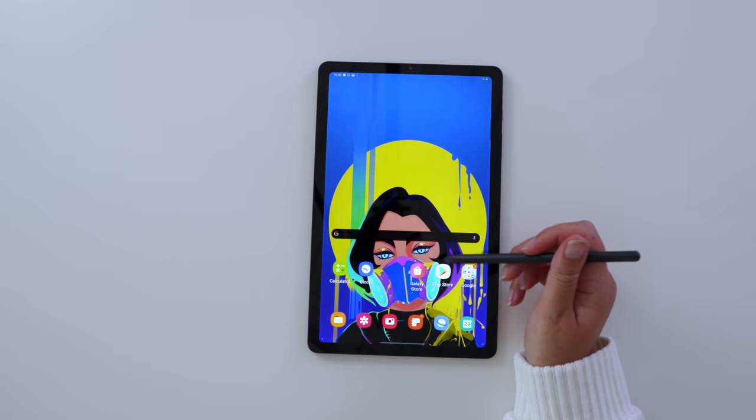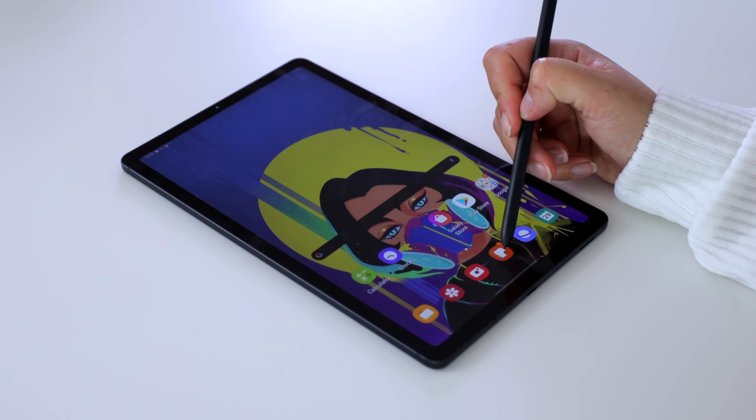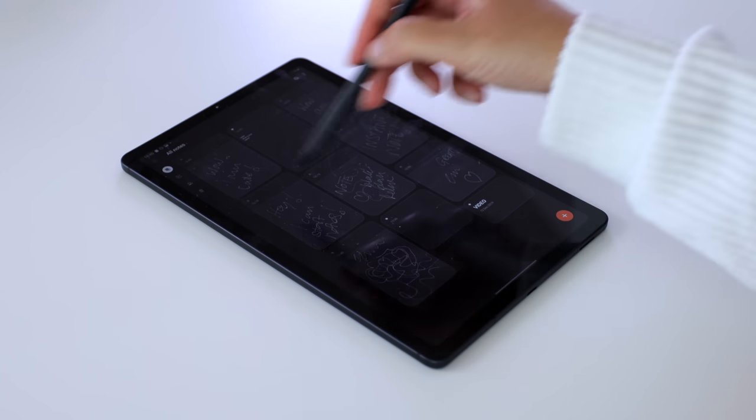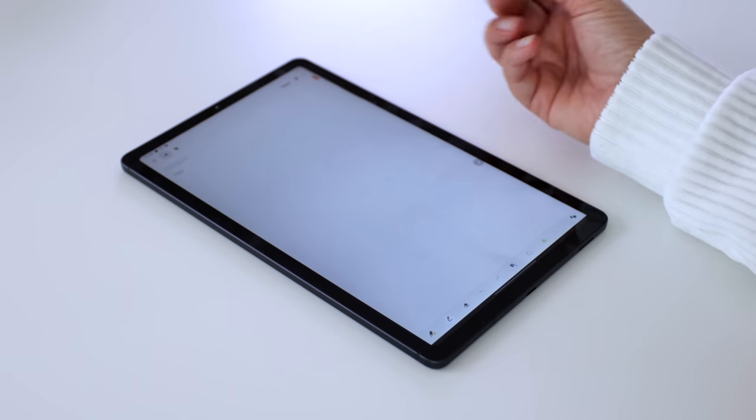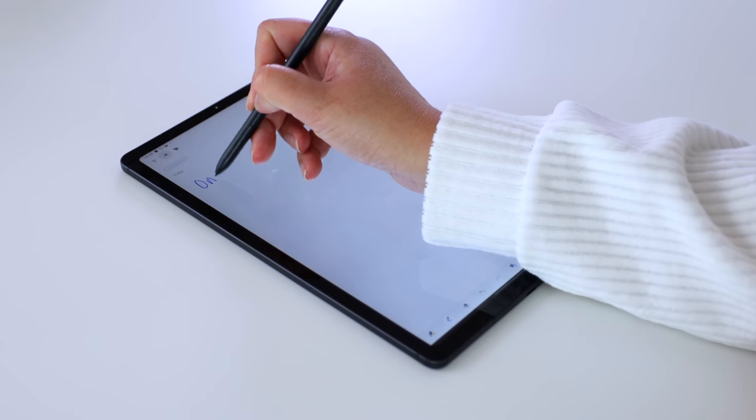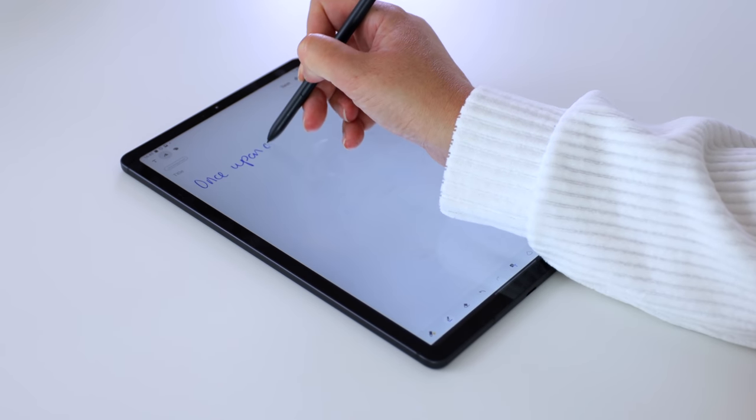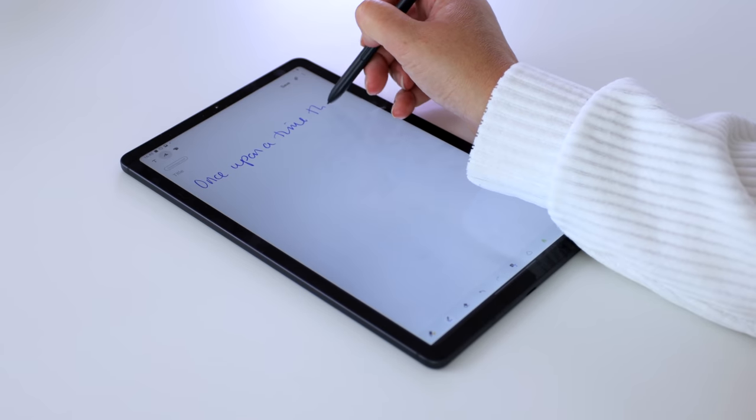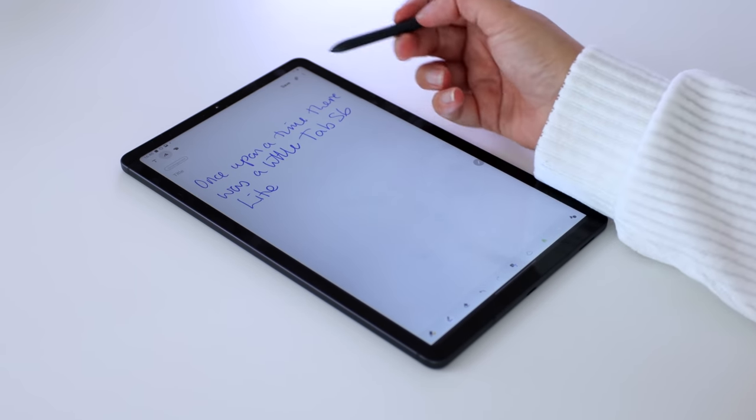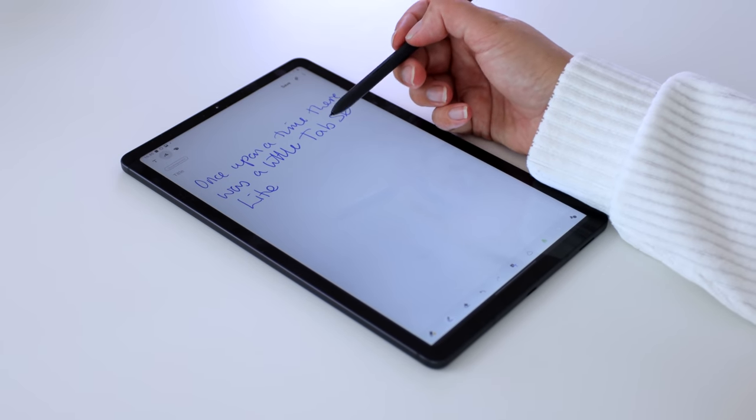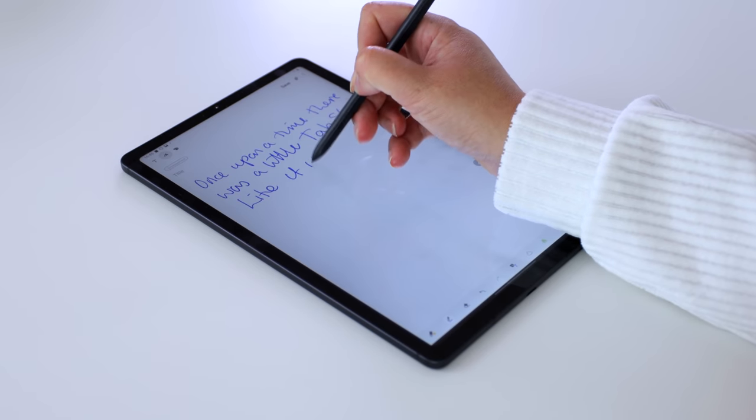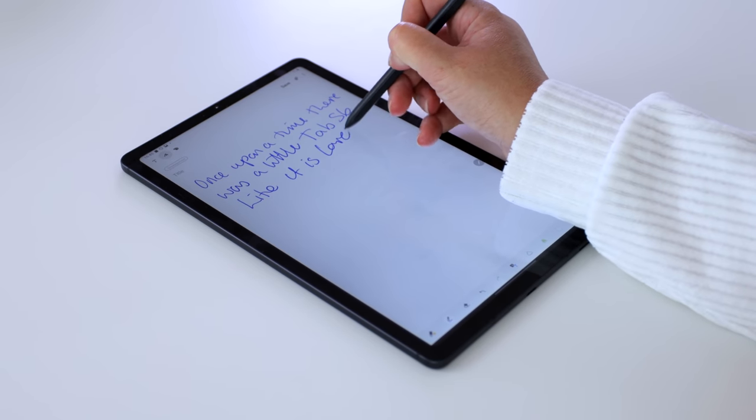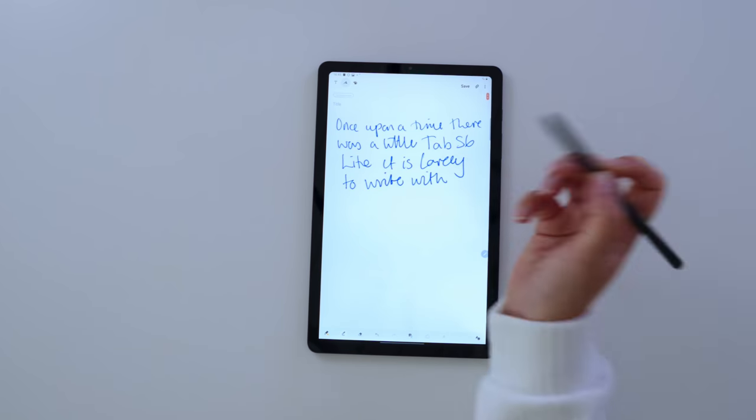We'll open the Samsung Notes. Create a new note. These are all my screen notes. Create a new note. And we can start writing straight away. What you will see when I am writing is that there is very little seeable lag or feelable lag. It is lovely to write with.